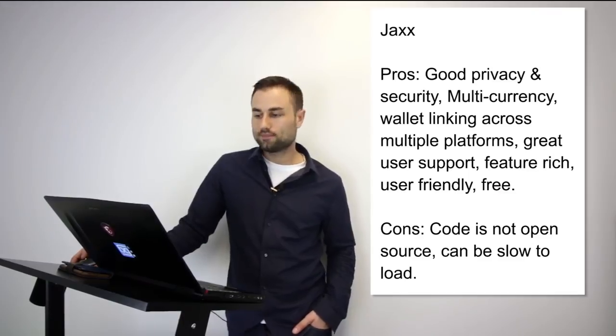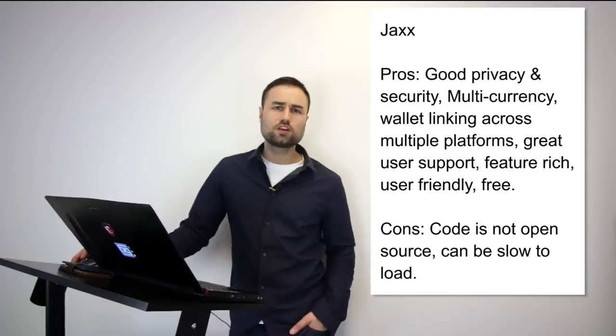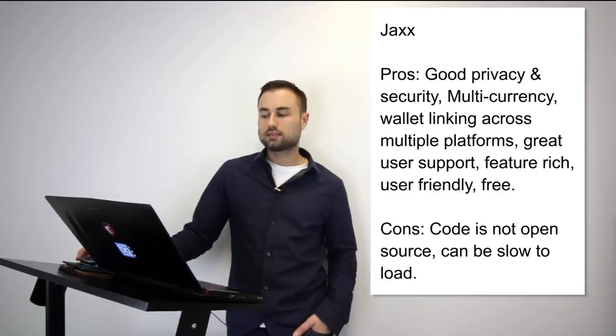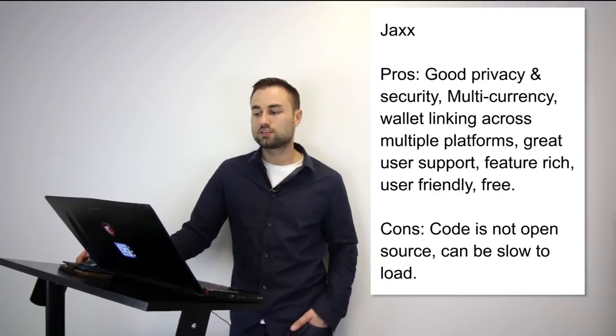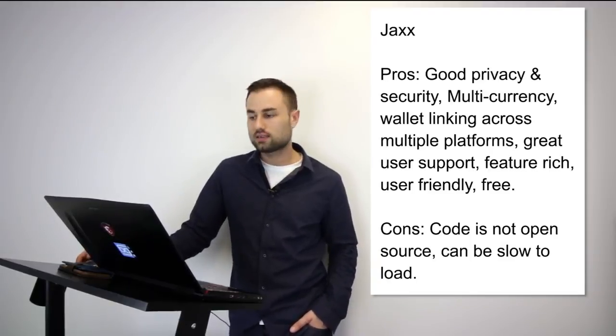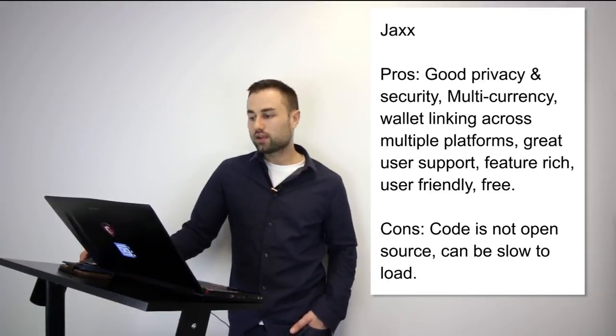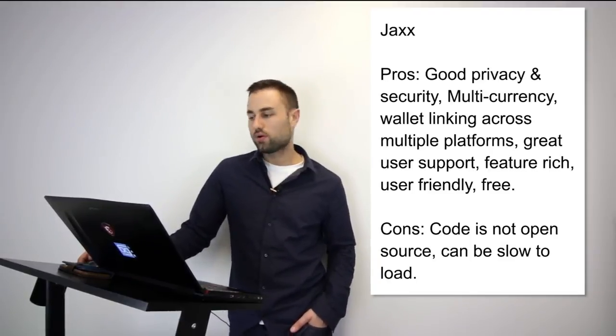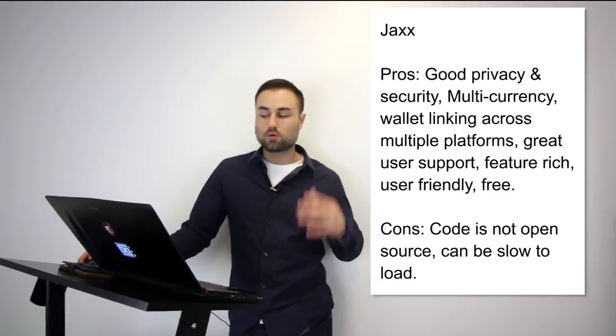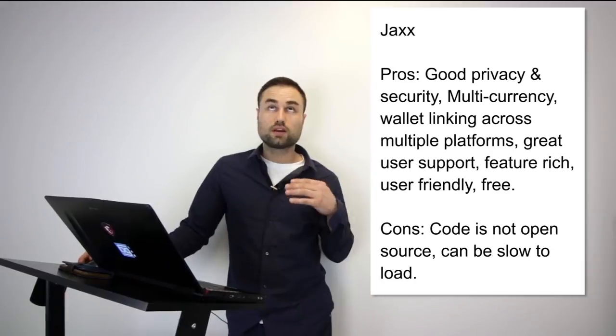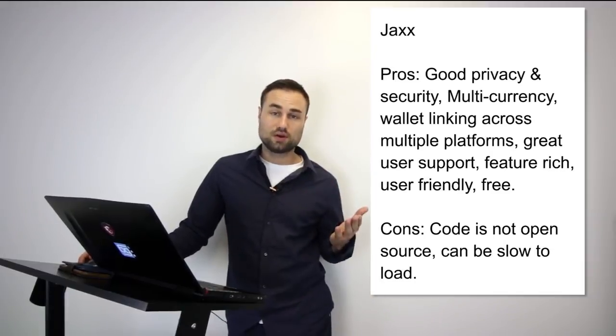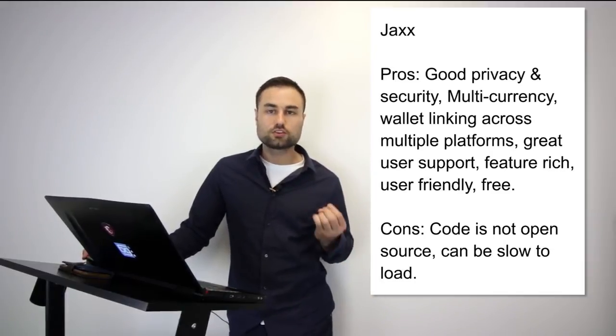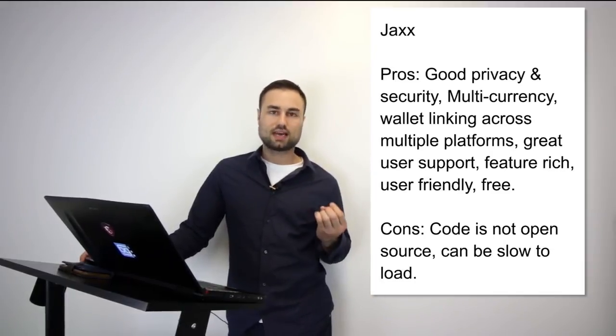Next we move on to Jaxx. Jaxx is another mobile wallet. What's really good about Jaxx is it has different currencies such as Ether, Ether Classic, Dash, Litecoin, Bitcoin, etc., and many more other ones. Another great feature about this is the user interface. I think Jaxx has one of the best UX designs possible.